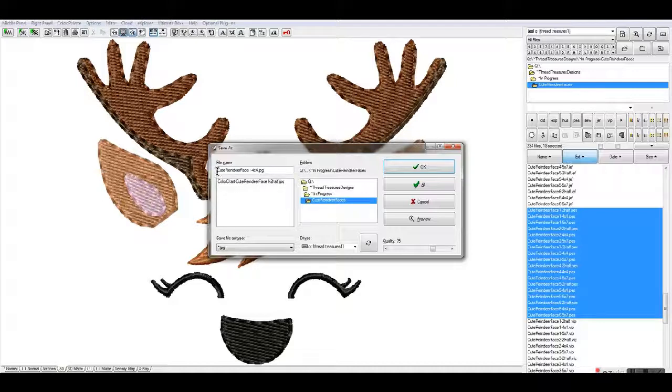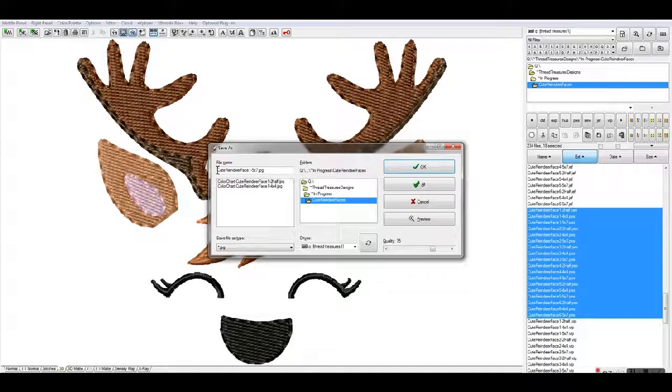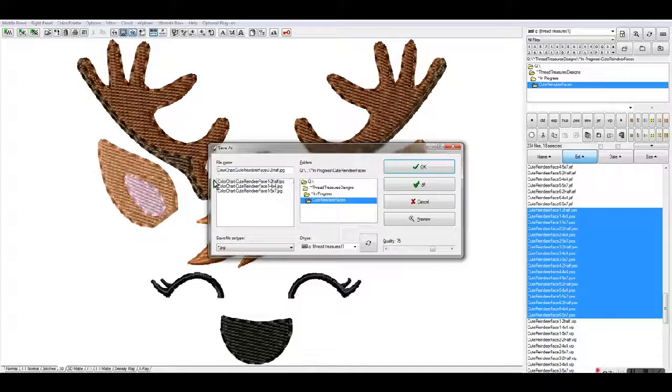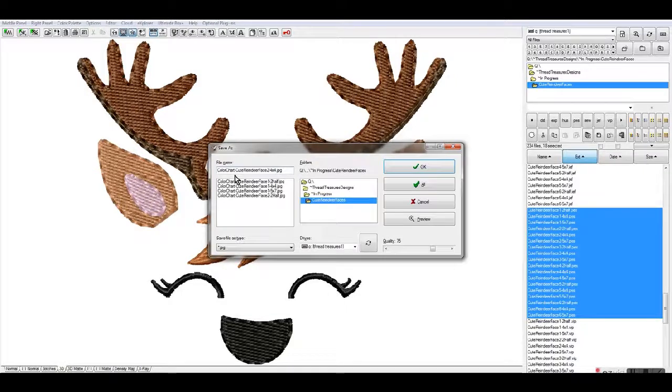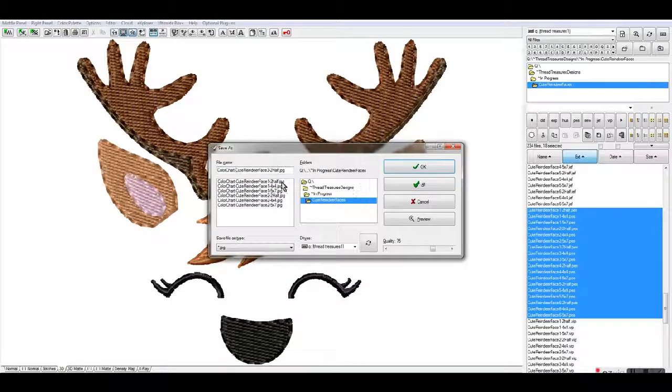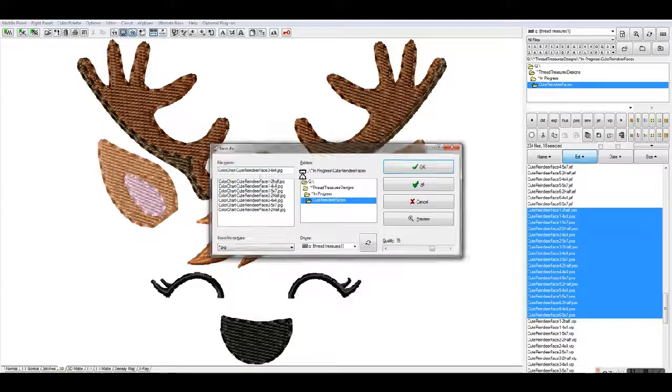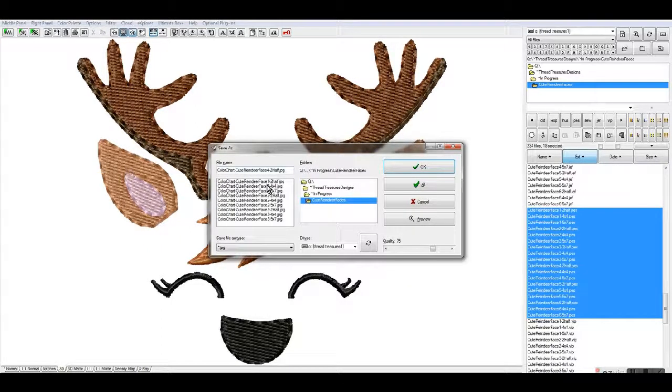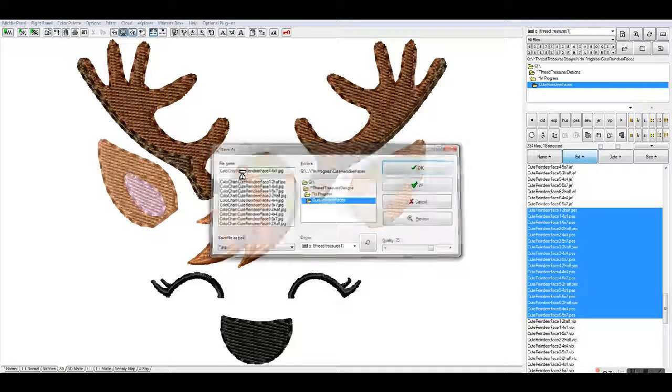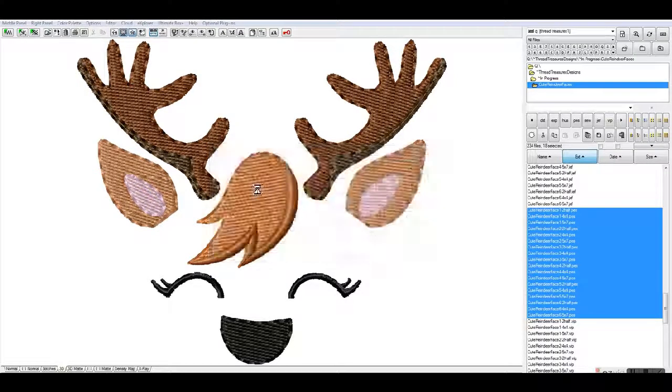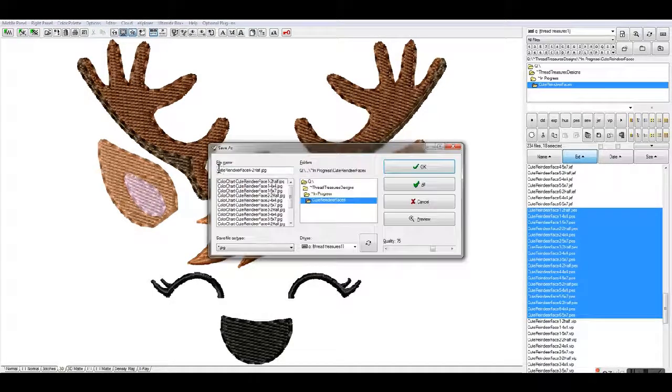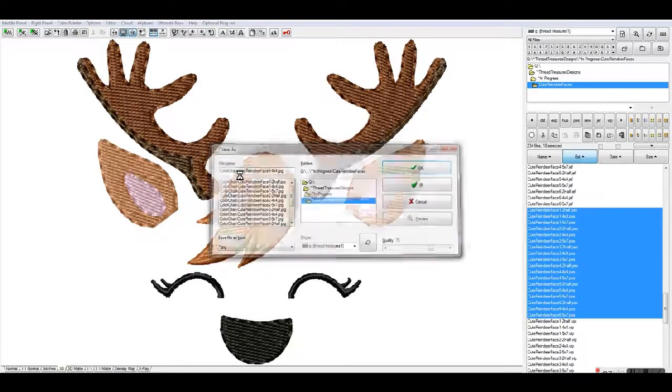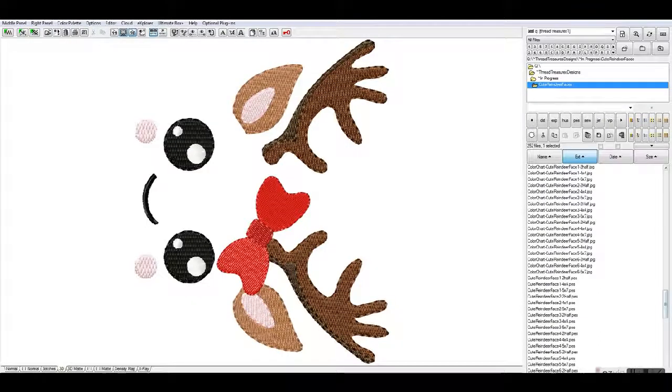This will allow each file that comes up for me to have the color chart naming added. I keep my mouse over where the first letter is, do a Control+V and hit return for each one. The larger your set and the more sizes that you do, you are going to have to paste this in a few times. I used to type it in, but it's easier to just paste them in using Control+V. Okay, we are done with that.